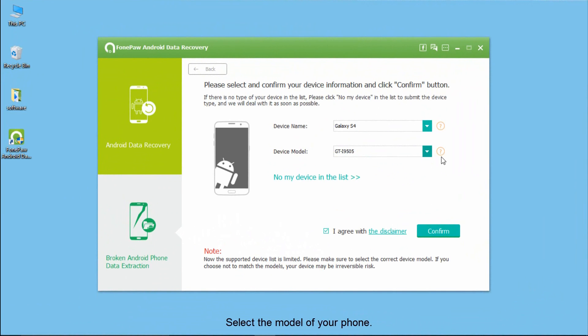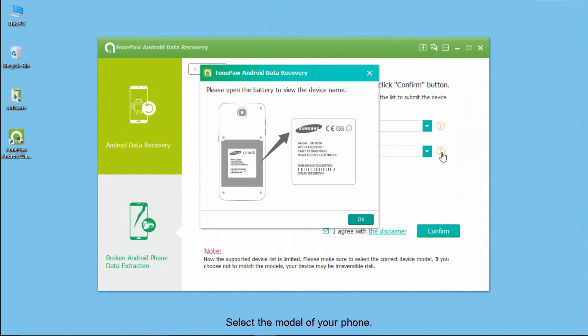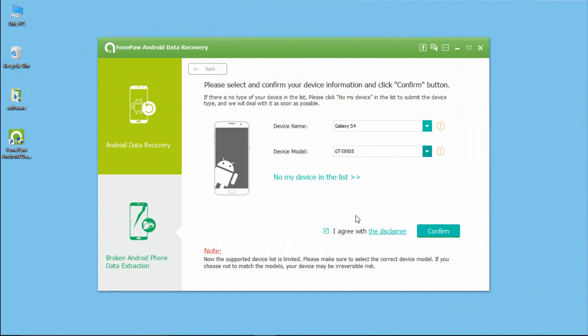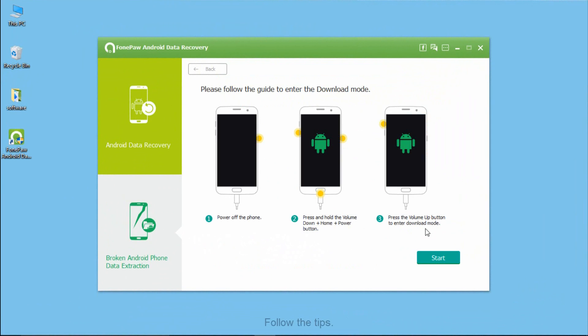After selecting the information of your device, follow the tips on the program, and the device will enter in download mode.